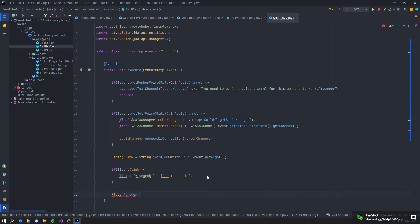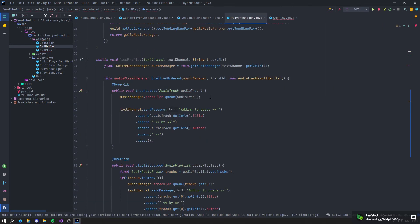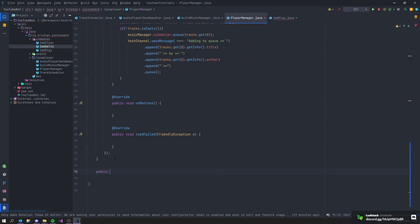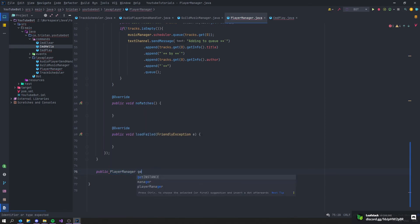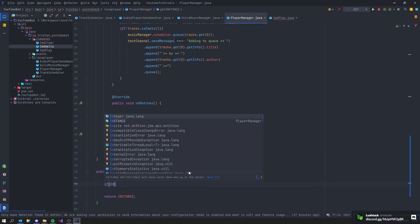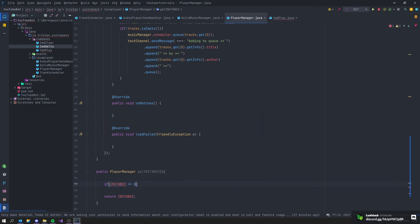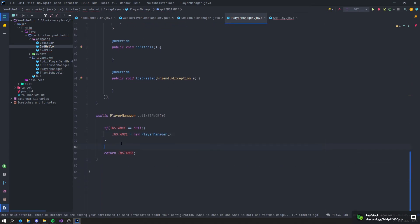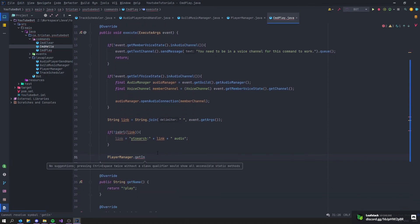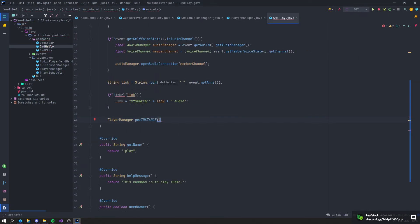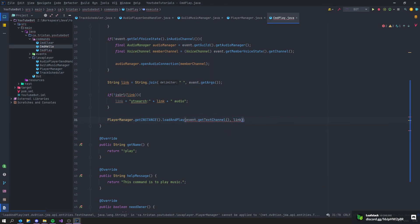Then call PlayerManager.getInstance().loadAndPlay(event.getTextChannel(), link). I forgot to create the getInstance method in PlayerManager. So in PlayerManager, create public static PlayerManager getInstance() — if instance is null, set instance equal to new PlayerManager. Then return instance. Back in CommandPlay, this should now work calling getInstance().